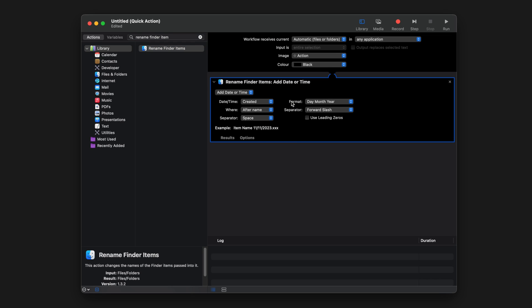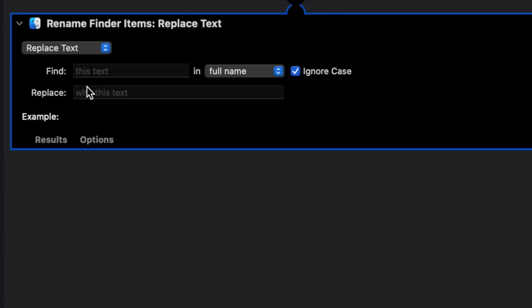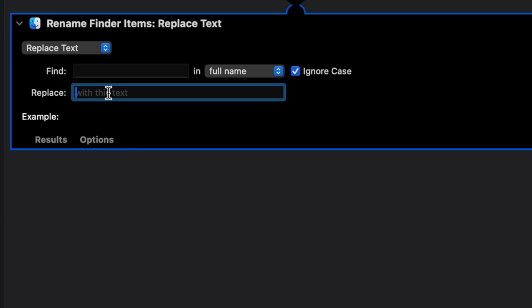In the drop-down menu, click it and select Replace Text. Now in the Find field, you're just going to press the spacebar once. For Replace, enter a dash. This is going to tell the action to replace all spaces in file names with dashes.